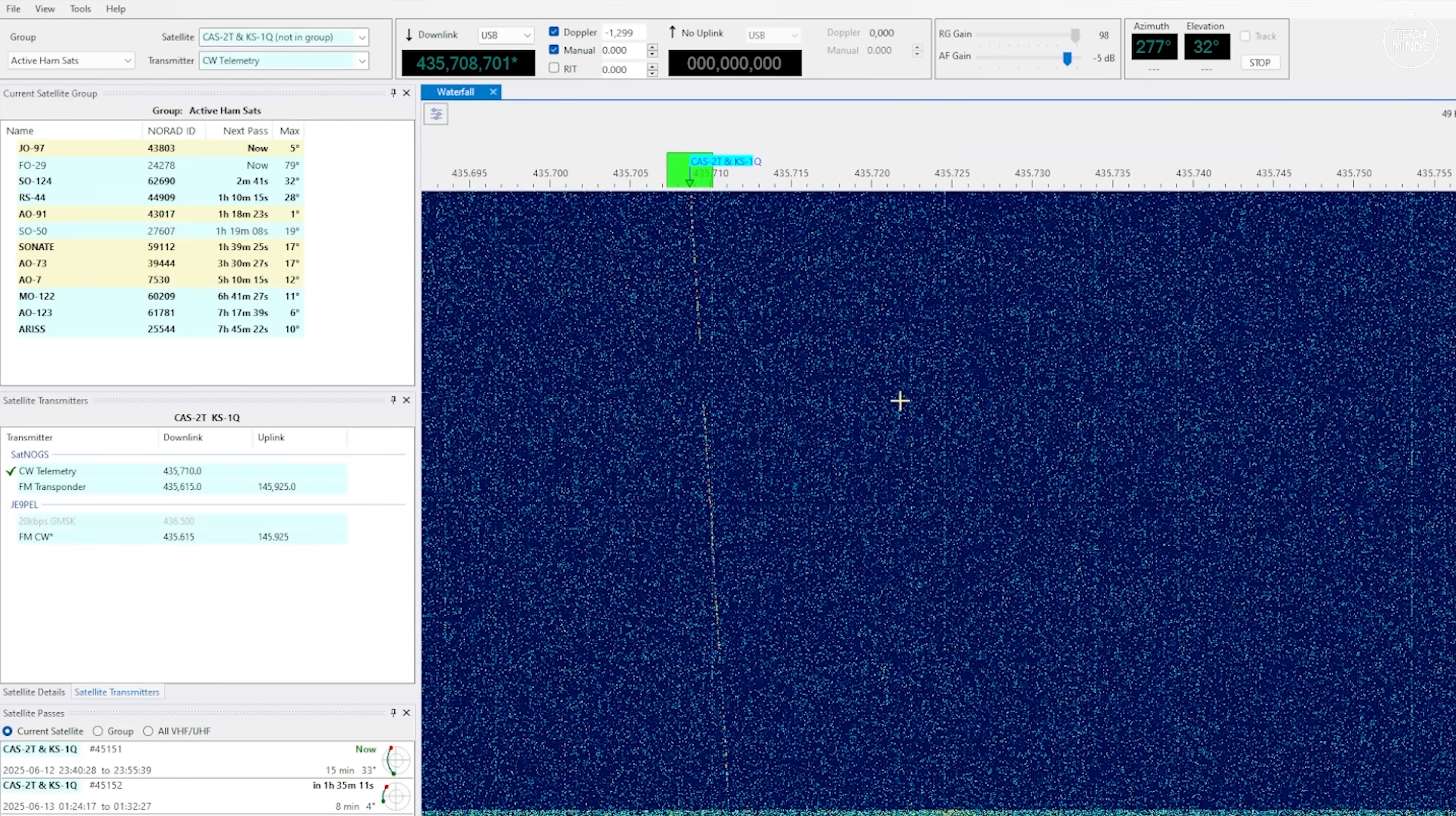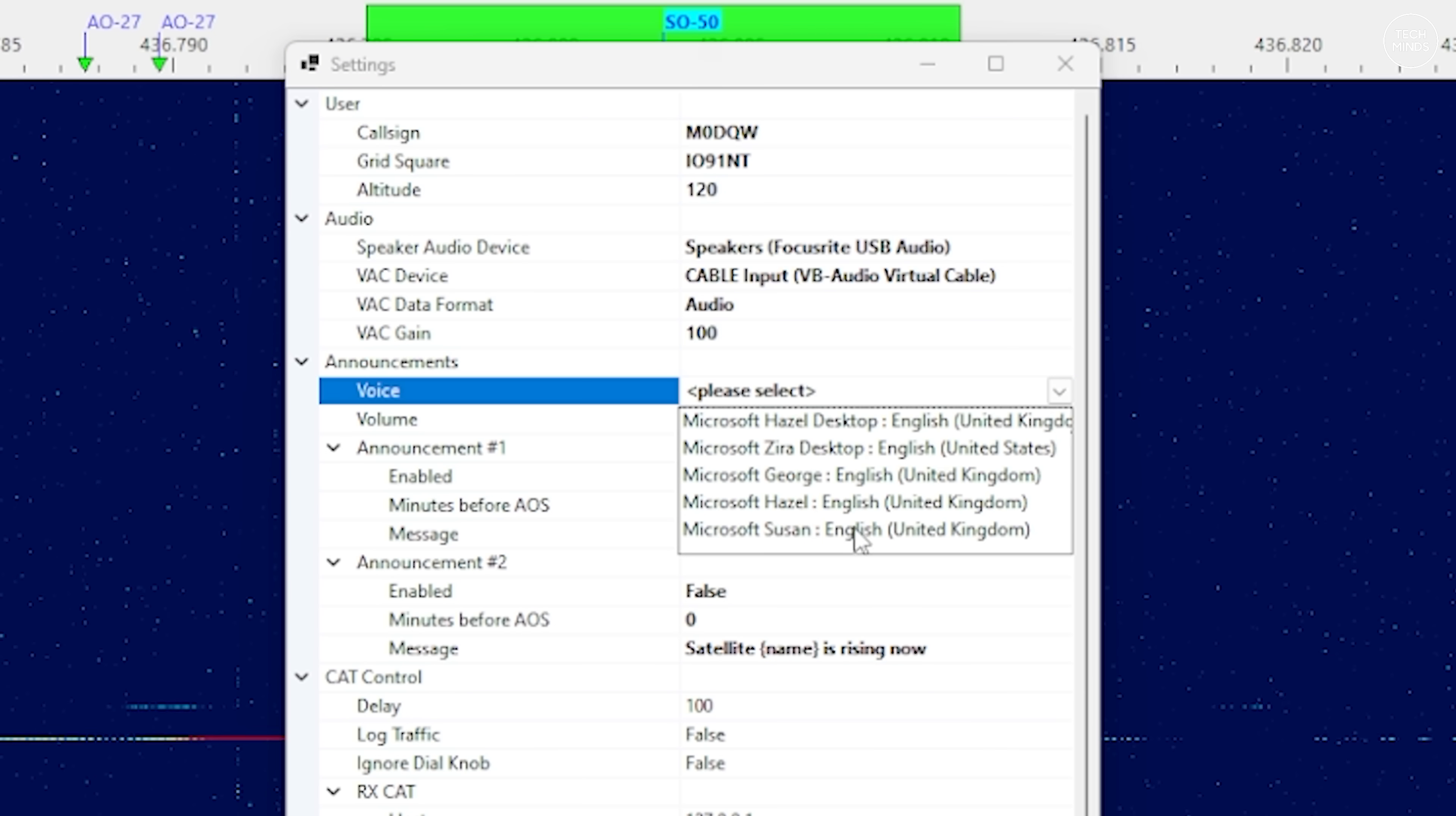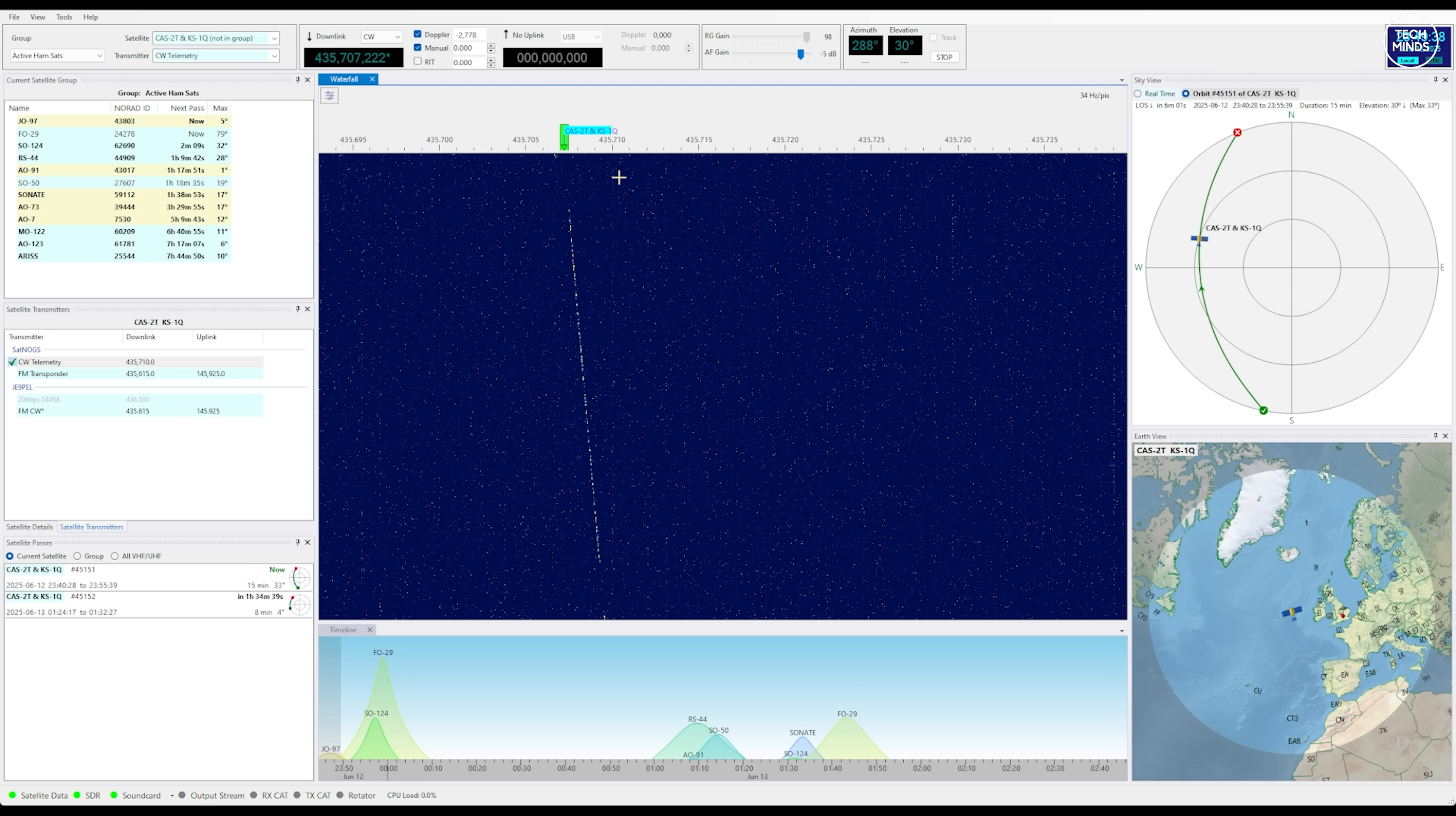This had me engrossed for hours as more satellites appeared at the top. I was frantically opening various digital decoding software packages to try and decode these signals. This is possible because one of the settings within SkyRoof is to send the demodulated audio output to a virtual audio cable like VB Audio Cable. Most third-party decoders will accept an audio input, so piping demodulated audio from SkyRoof to these applications has now been made super simple.